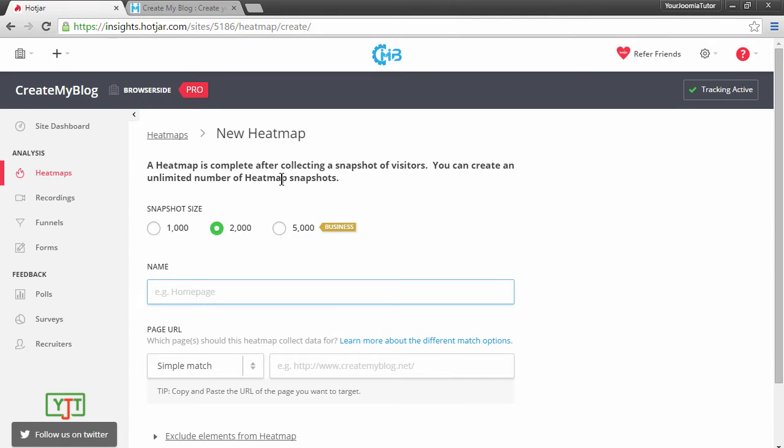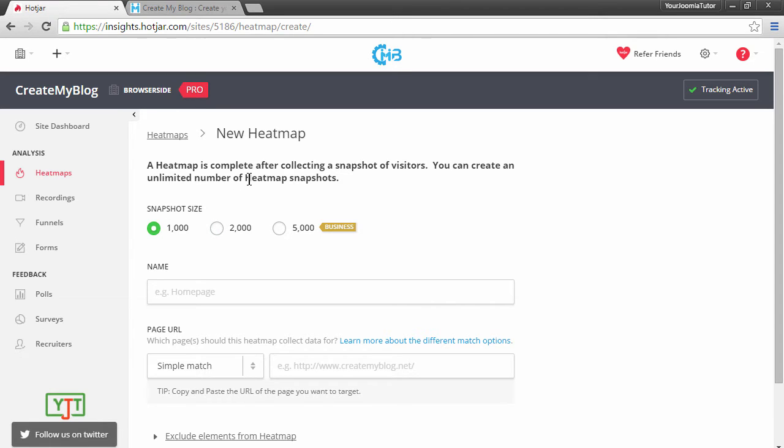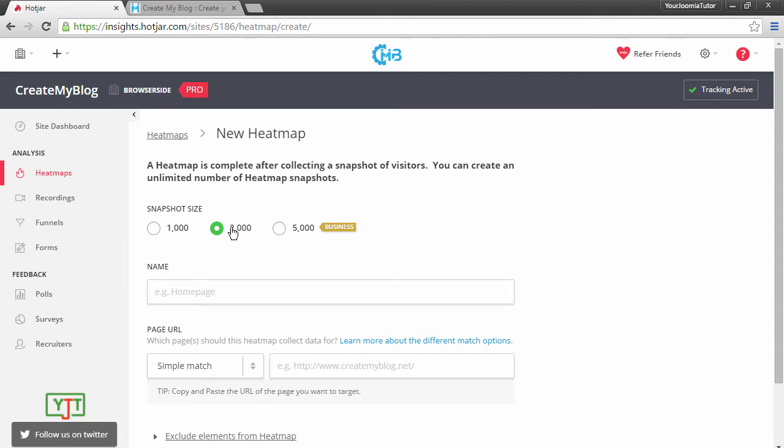First of all, what you will see is the snapshot size. Whenever people view your website, they are recorded. Snapshot size indicates the number of people who are recorded in the heatmap. For example, if you choose 1000, the first 1000 people viewing the site will get recorded. If you choose 2000, activities of the first 2000 people viewing the site will get recorded. I will leave it at 2000.